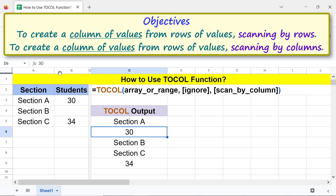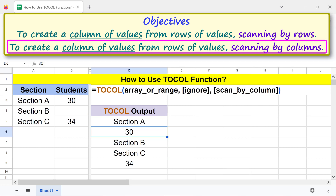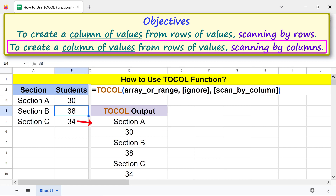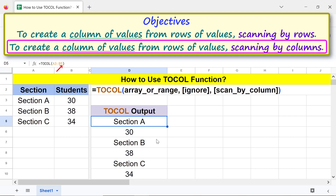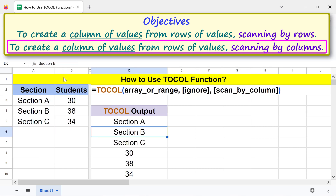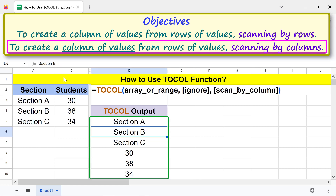Moving forward, let's work on the second objective. Let me press Ctrl+Z as many times required to get back the value in this cell. Alright, click this cell to modify the formula. Click here, type comma, type 0 for the ignore argument, and type comma again. Lastly, type True for the scan by column argument, because we want to scan by column. Press Enter. There you go — TOCOL has returned a column of values, scanning by column.